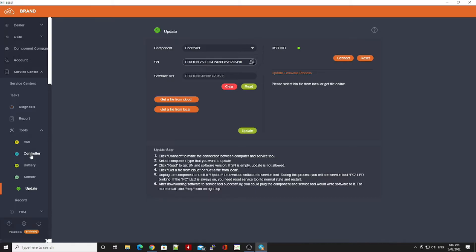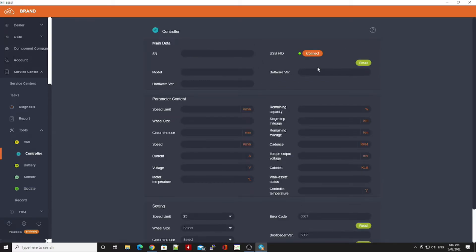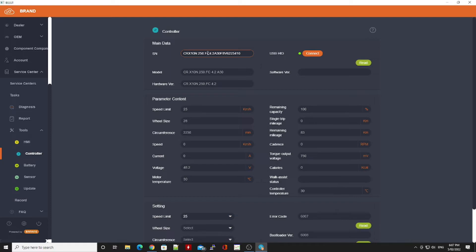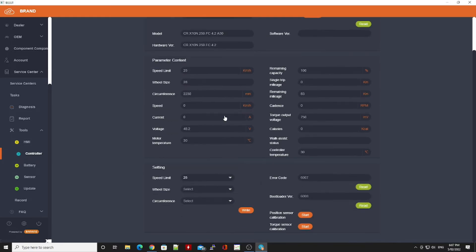If you copy that and then paste it back into the controller tab into the serial number field after having done a read that brings the information in. Now the trick here is to make sure you click off of that field, so click software version or click hardware or something like that.